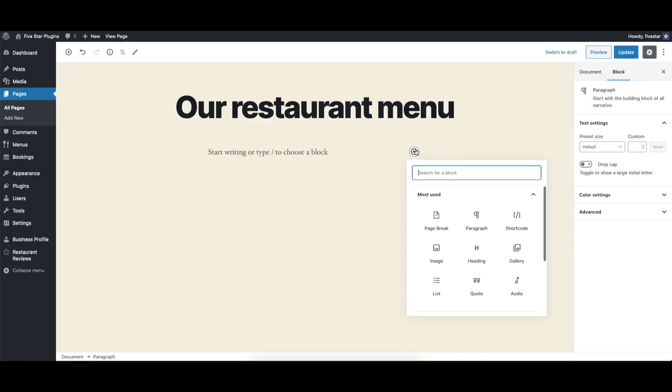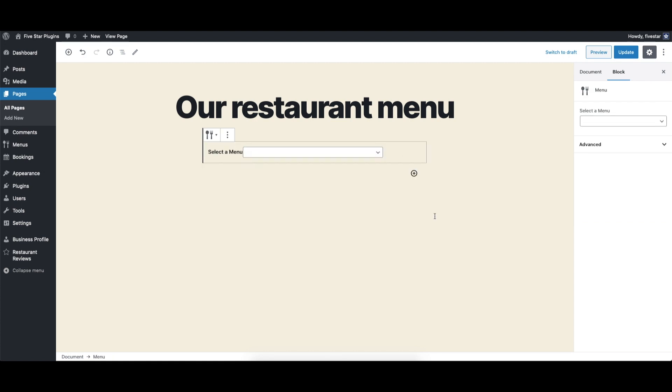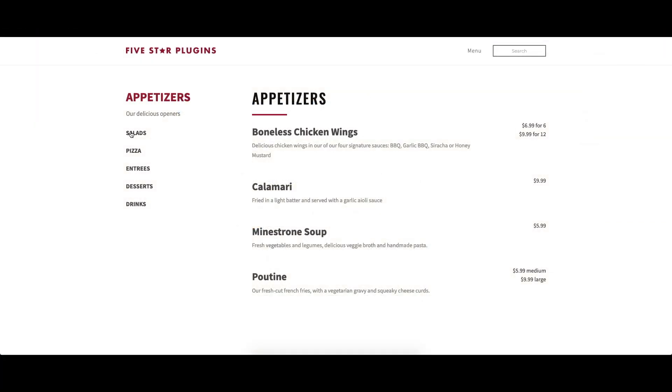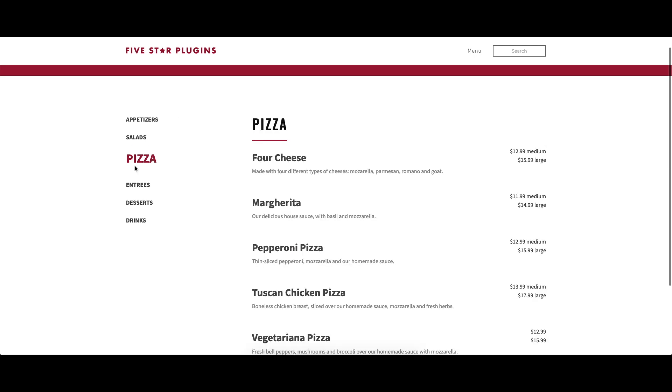You can now add your new menu to any page on your site using the included Gutenberg block or shortcode. To learn more about how to use the five star restaurant menu plugin, please feel free to check out our other videos.